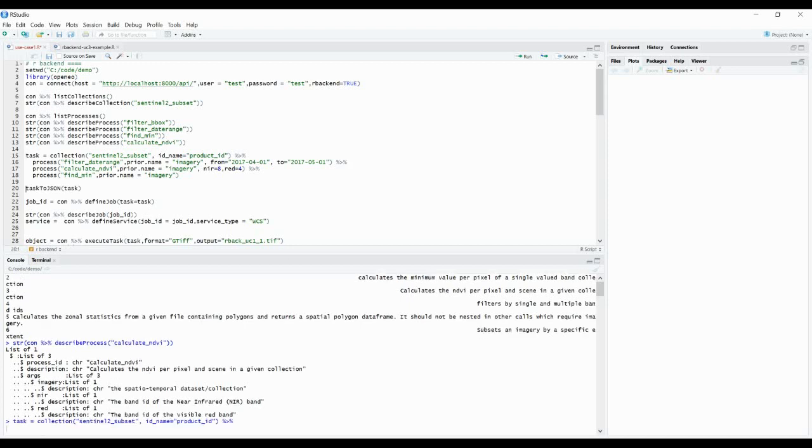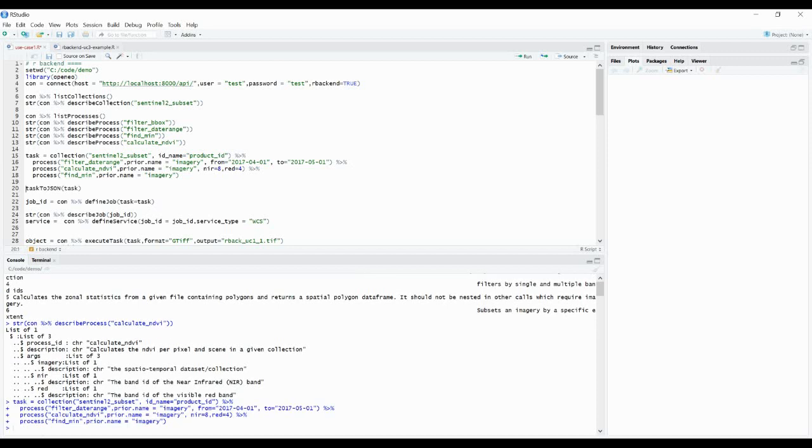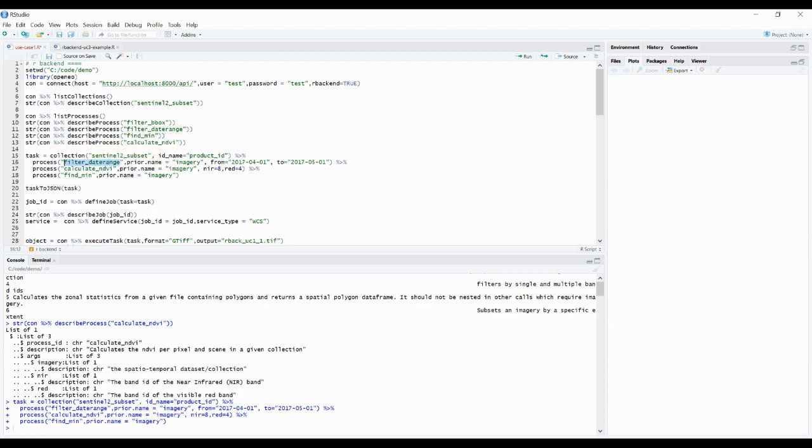So when we are creating a task or a process graph, we are going from the bottom up. We select a collection and then we chain it into different processes. So we filter for a specific date range. Then we calculate the NDVI and state the new infrared band and the red infrared band. And then we are going to find the minimum value on this time series for each pixel.